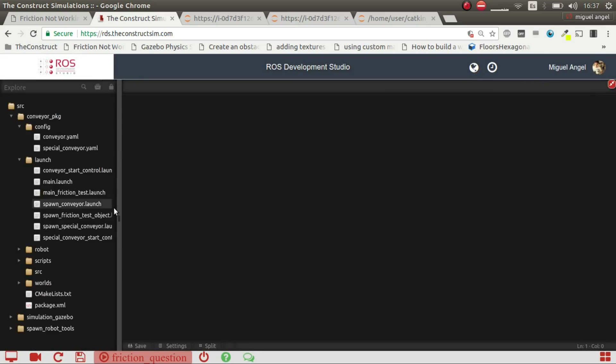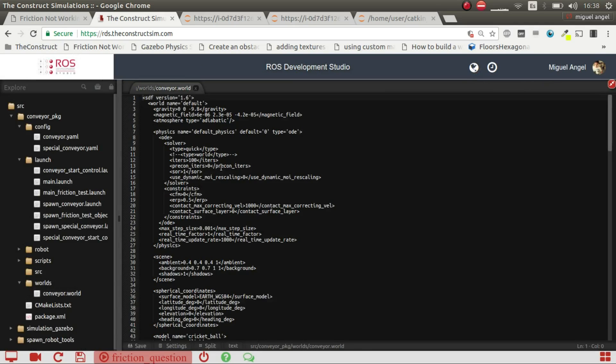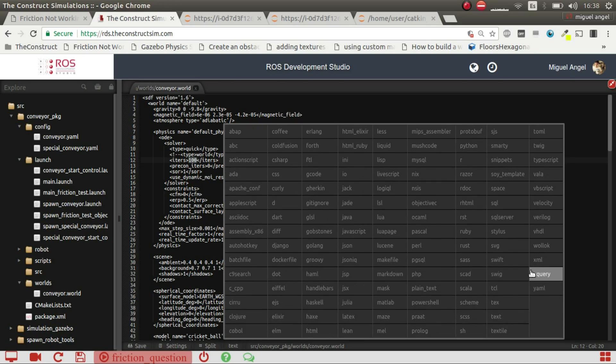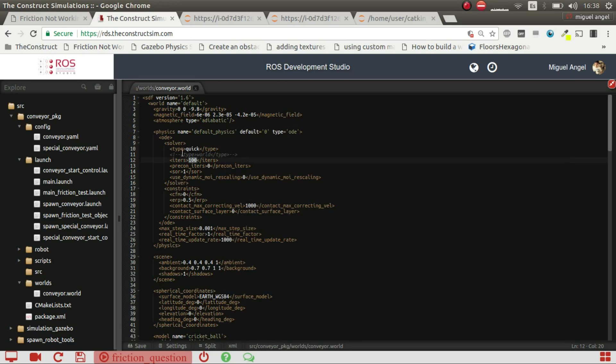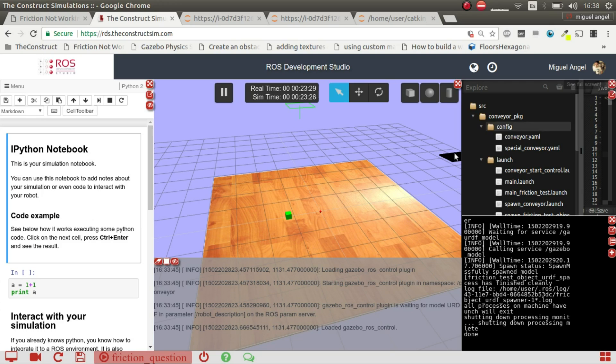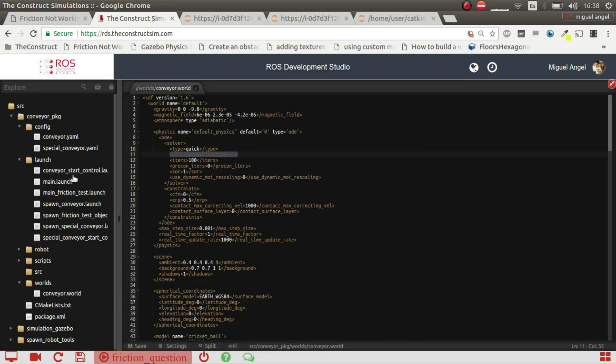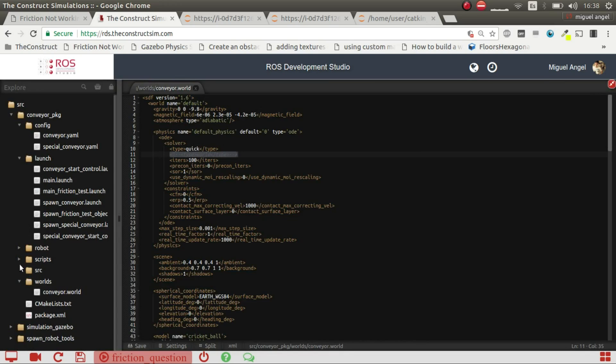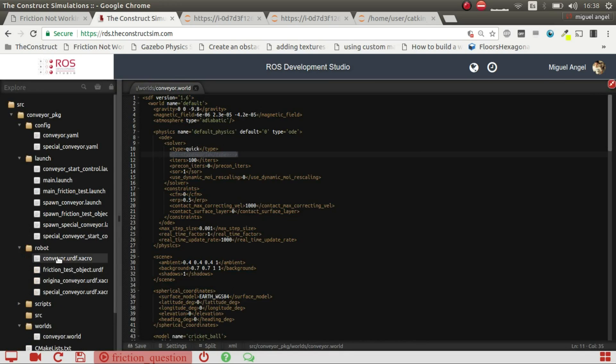So to change that you should change the world. You have some iterations here and even you can put, you can see here in the world if you put world it will try to be more precise. It's slower and it's more process intensive but it should work better.